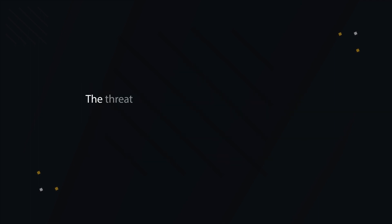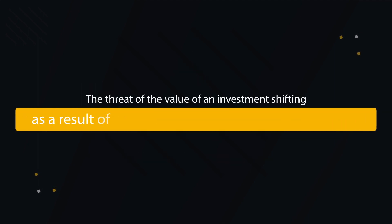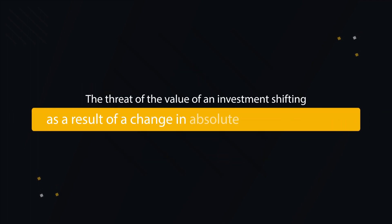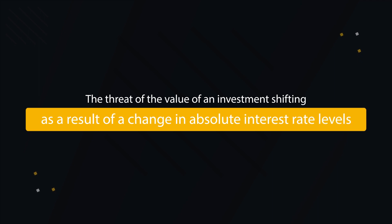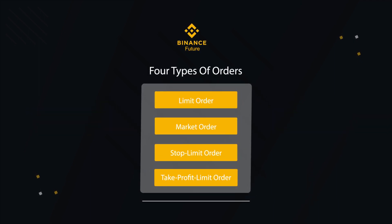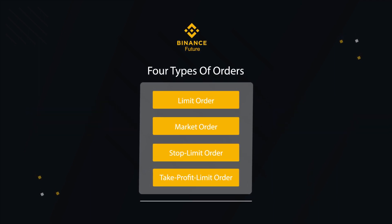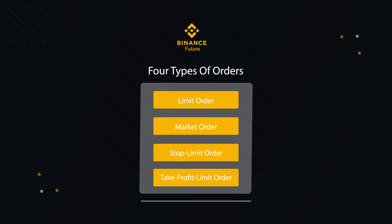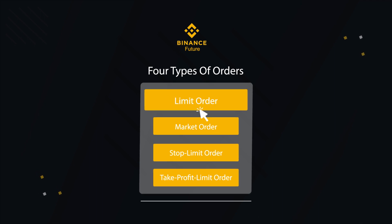The threat of value of an investment shifting as a result of change in the absolute interest rate levels. There are a total of four types of orders that can be placed on Binance Futures platform which includes limit order, market order, stop limit order, and take profit limit order.